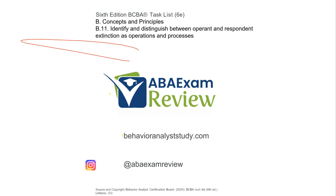Thanks for watching. Please check out BehaviorAnalystStudy.com for all of our study materials. Please subscribe. When you pass, let us know so we can include you in the Sunday shoutout. Work hard, study hard. See you soon.